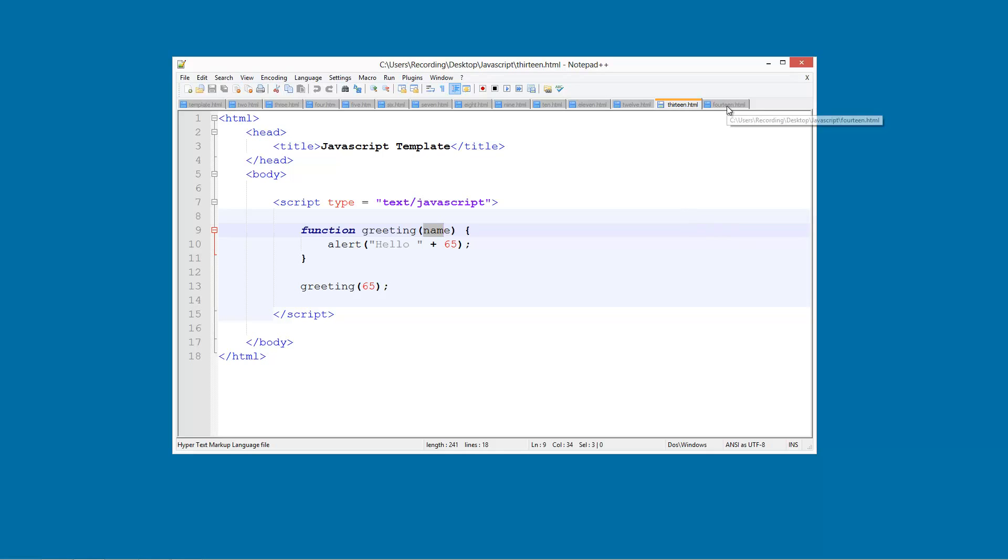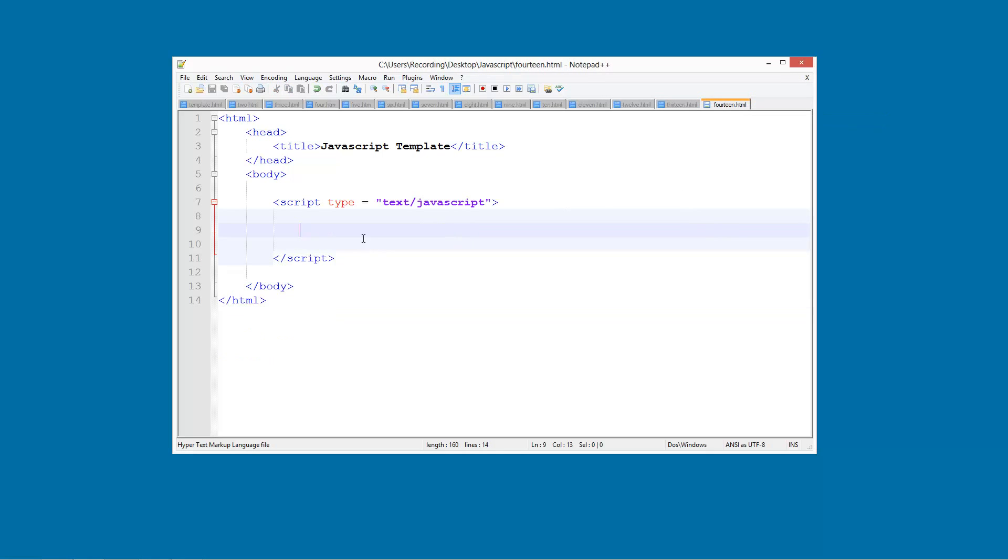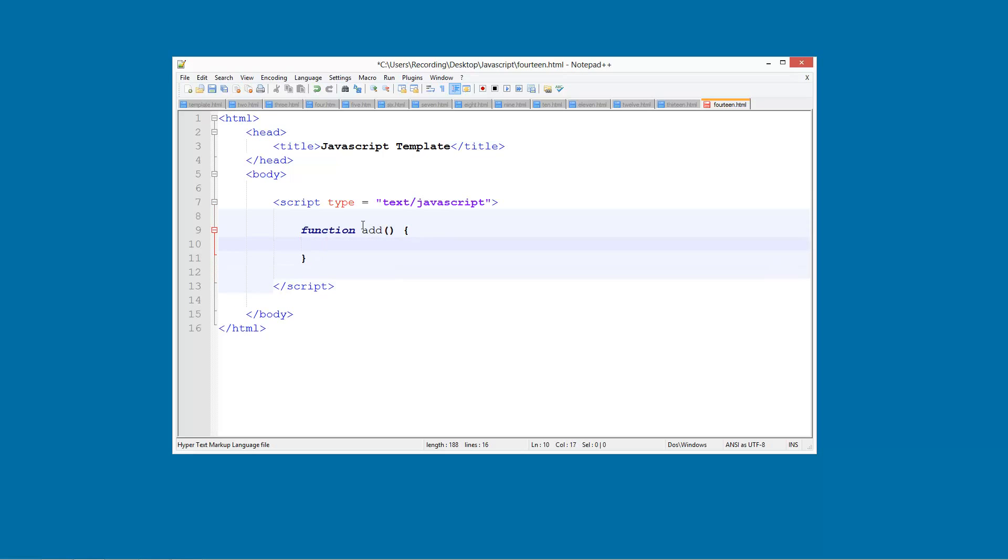So what we are going to do is create this new function. We are going to do function and then add, we are going to be adding two numbers together or maybe more. And then inside this add we are going to do first and then comma second. And what this comma is going to do is it is going to allow us to have more than one variable.